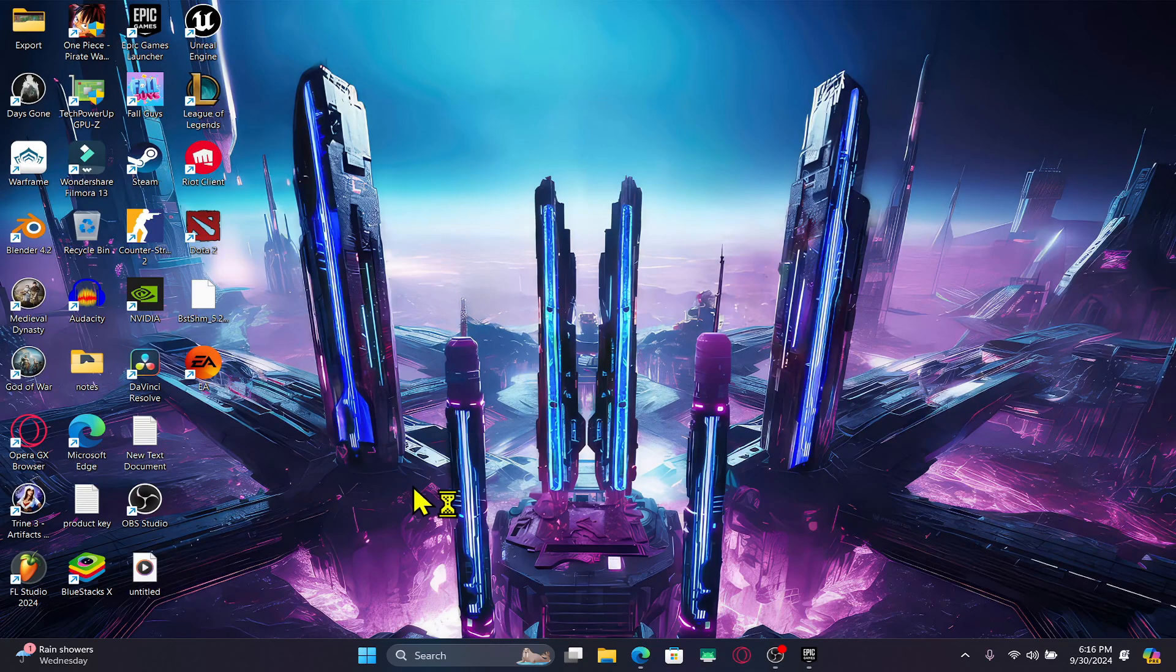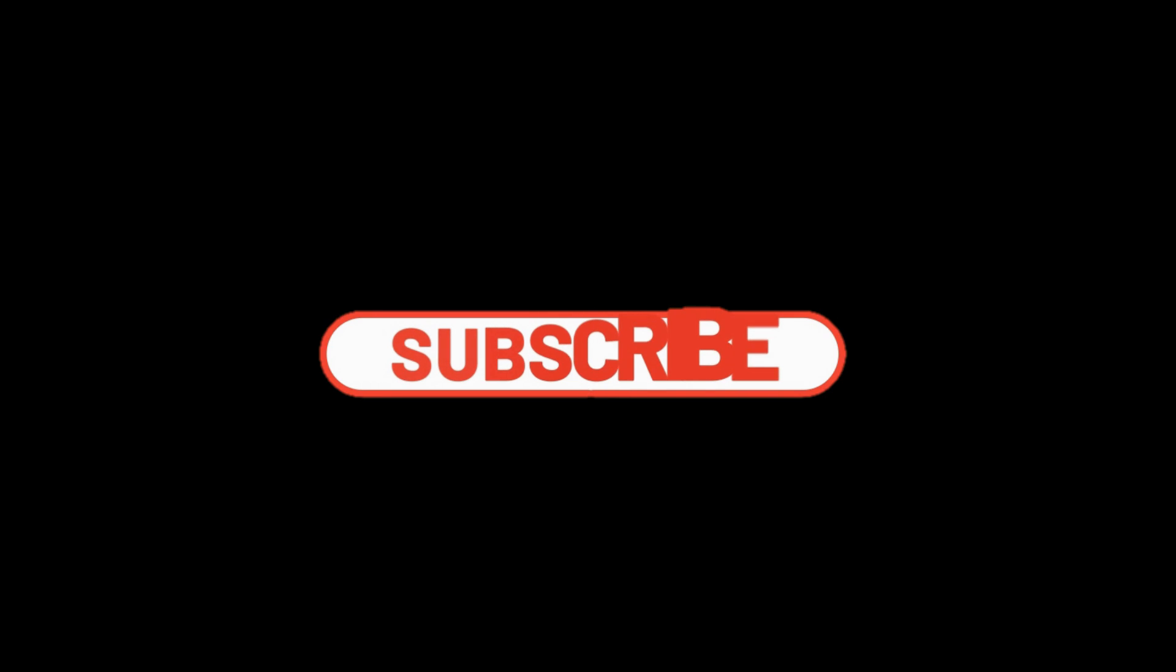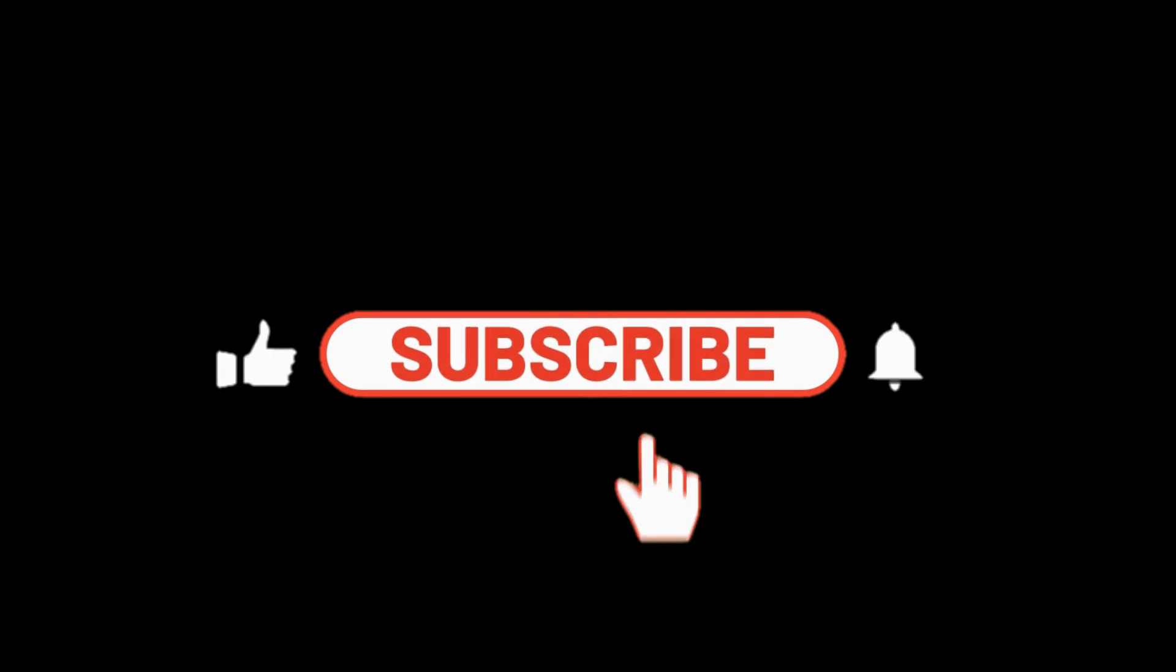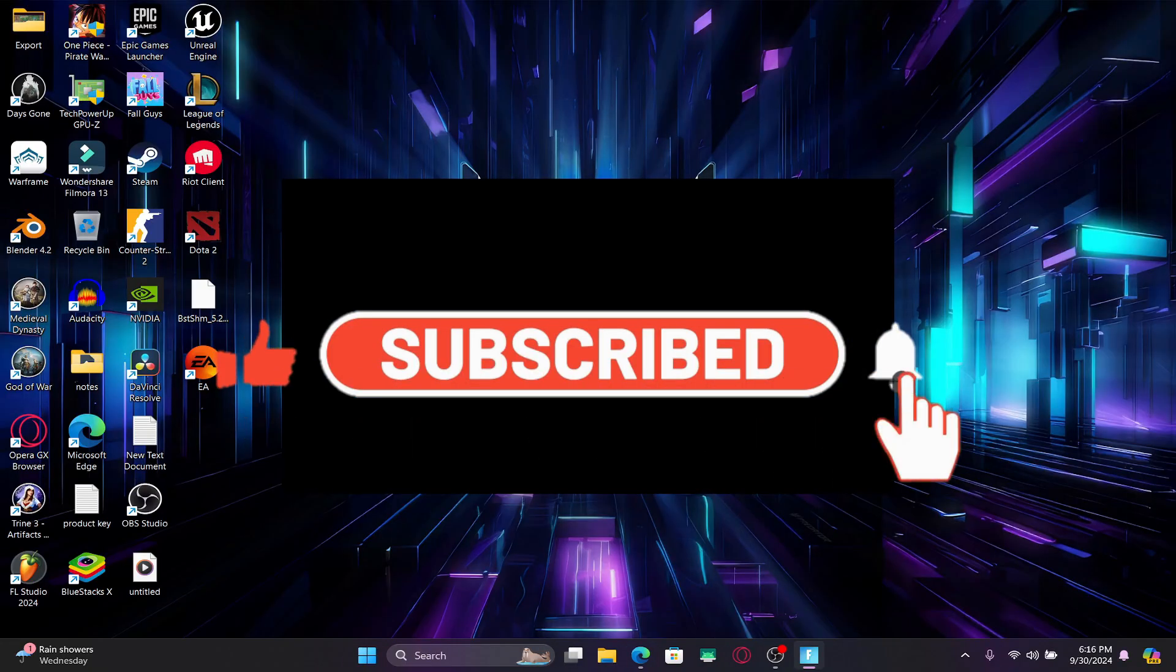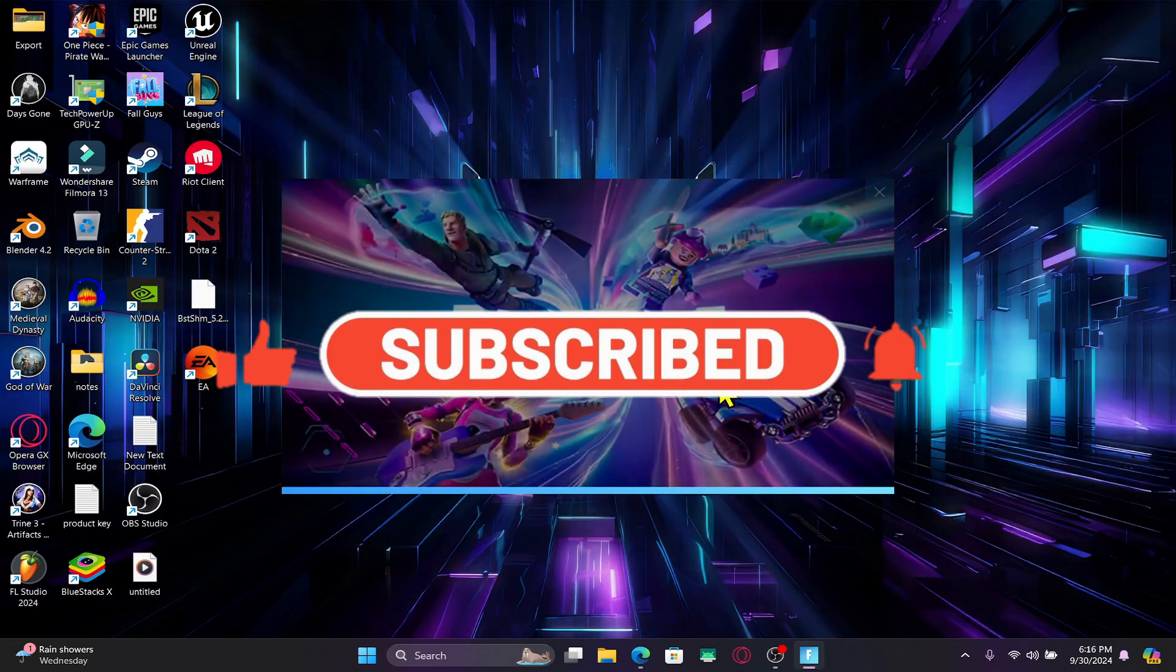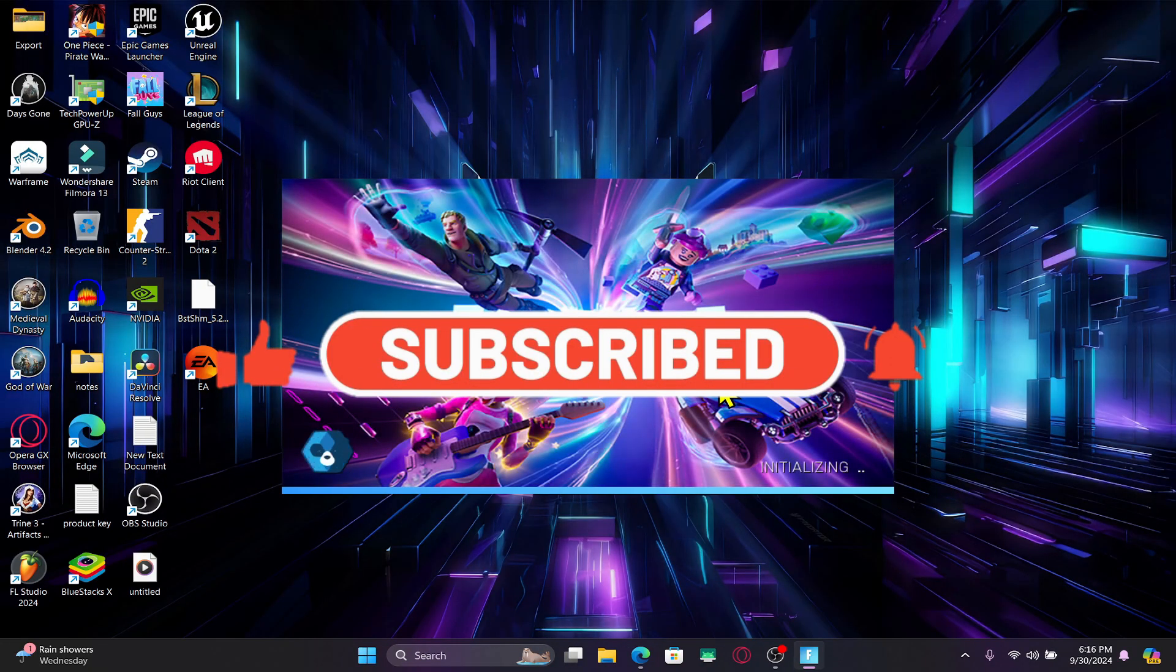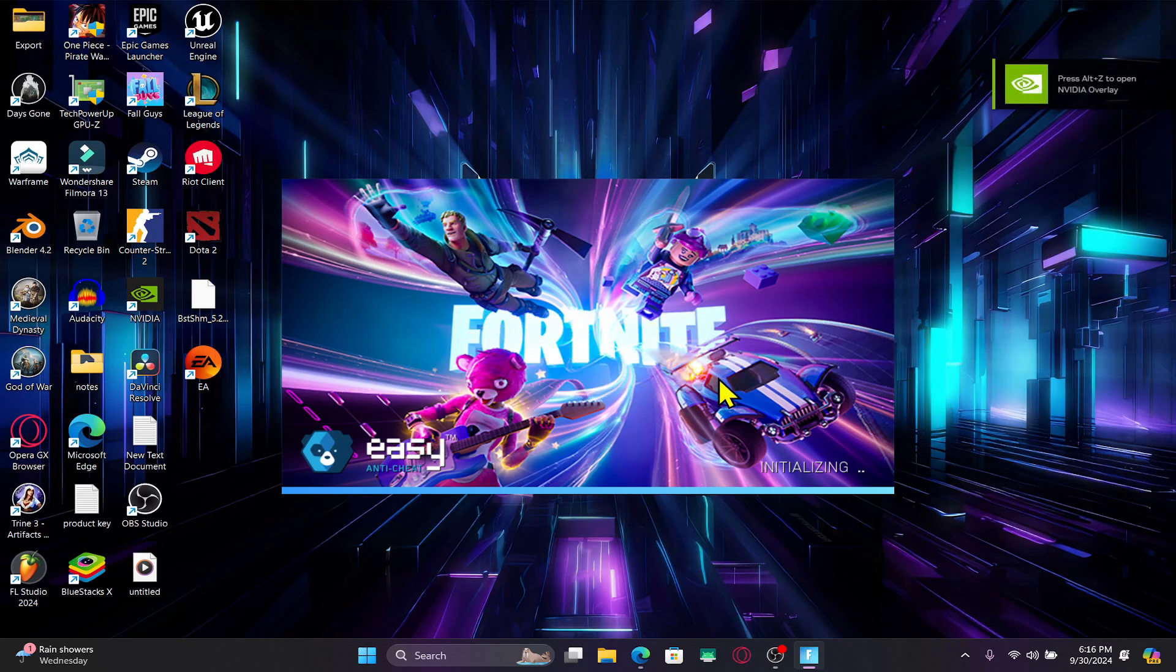If you find this video helpful make sure you hit that like button and subscribe to our channel if you haven't done so already. Also ring that notification bell to never miss another update from us. Thank you for watching and I will see you again in the next video.